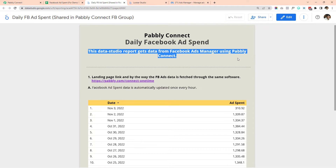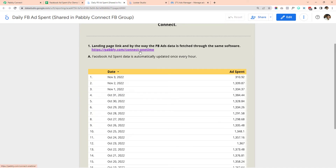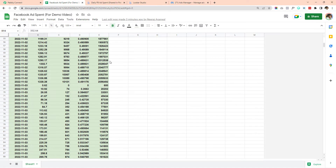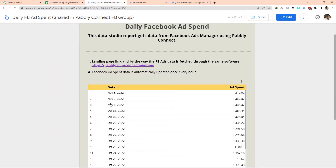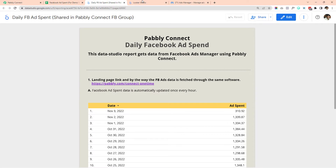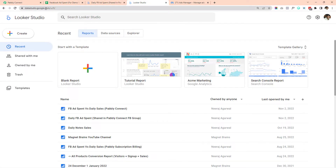This is the type of report we are planning to build. You can see 'Pably Connect Daily Facebook Ad Spend' — this Data Studio report gets data from Facebook Ads Manager using Pably Connect. It shows all the ad spend for any particular day. Now it is pulling data from a separate Google Sheet, and in this video I will show you how to connect that Google Sheet and create a similar report from that data. First, go to datastudio.google.com, click on Create, and create a new report.